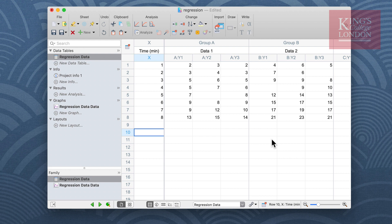Prism allows you to analyze linear regression from either a single or multiple data sets with shared or individual x-axis.